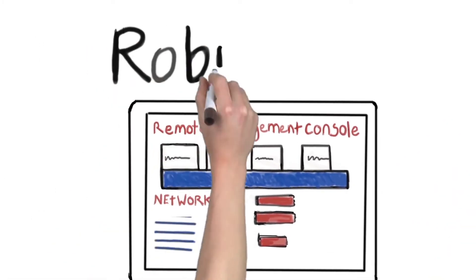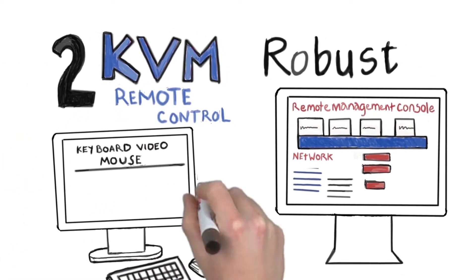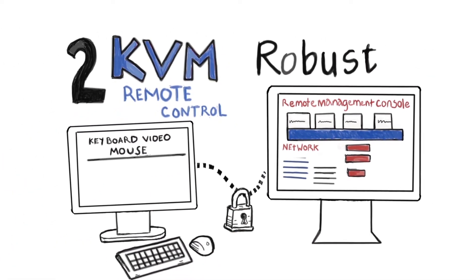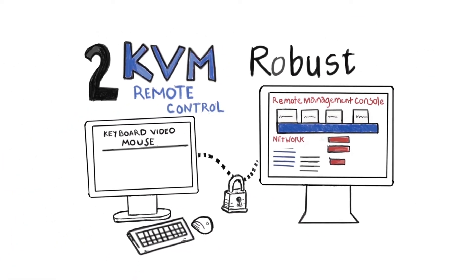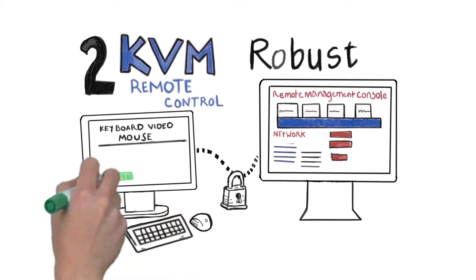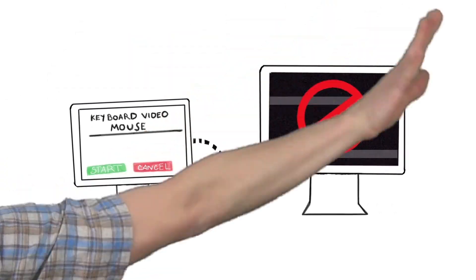The second is robust KVM remote control. Because it's hardware-based, it's easy to connect, and the connection doesn't drop when you reboot the machine.